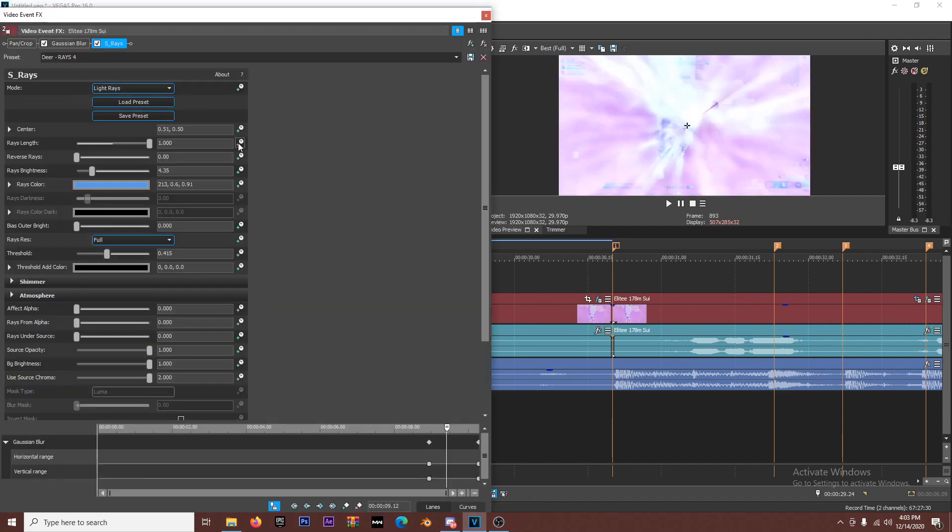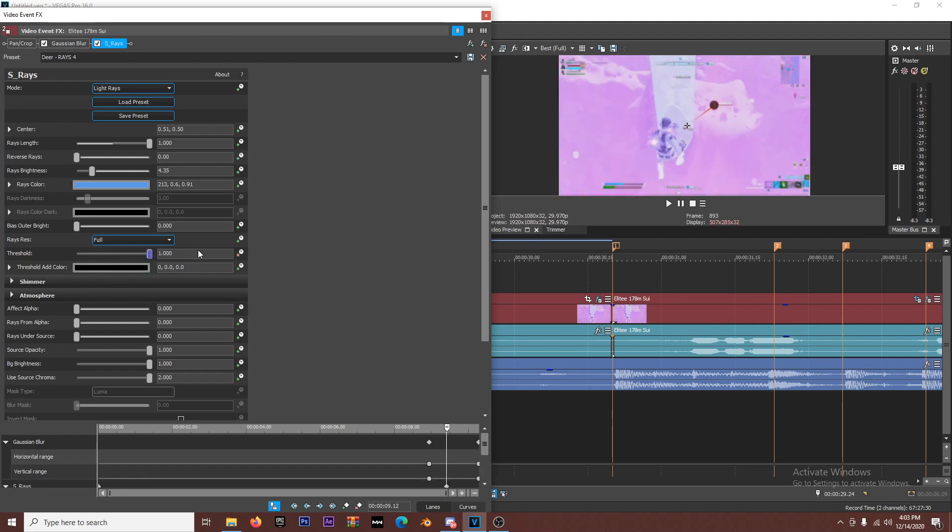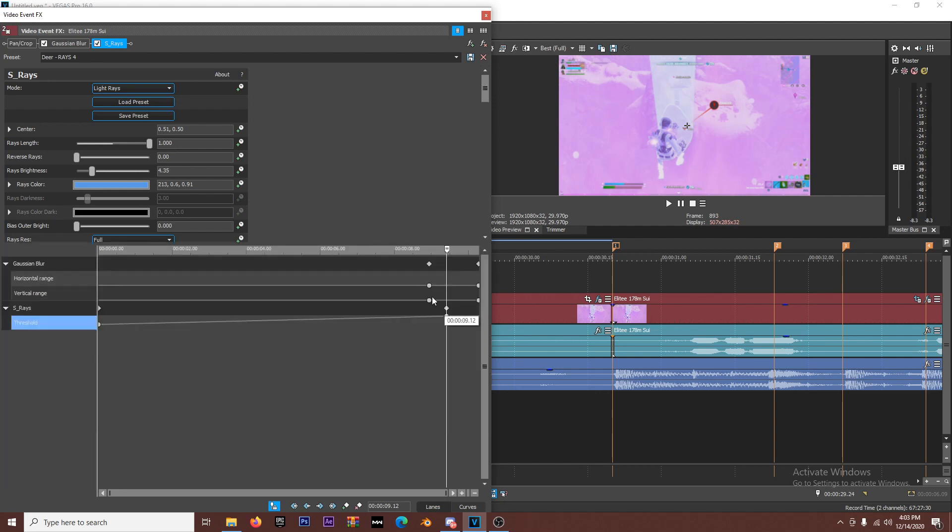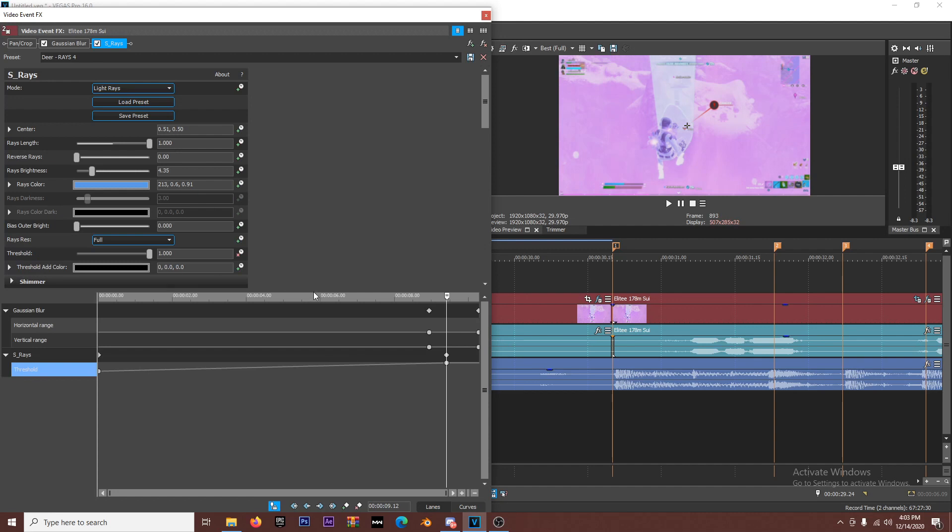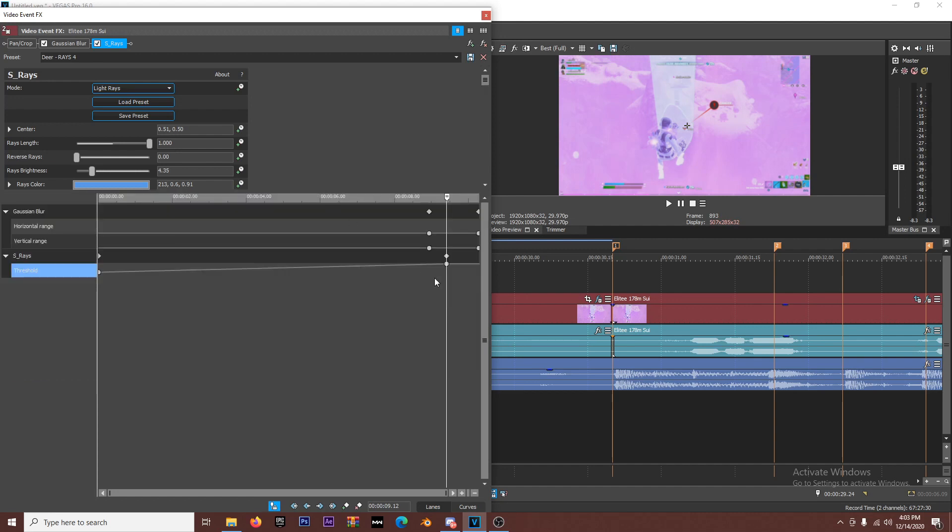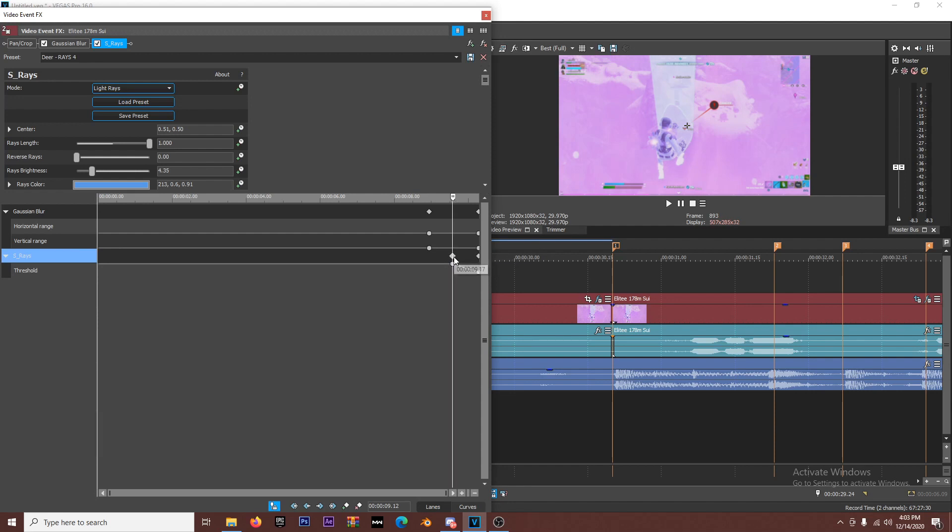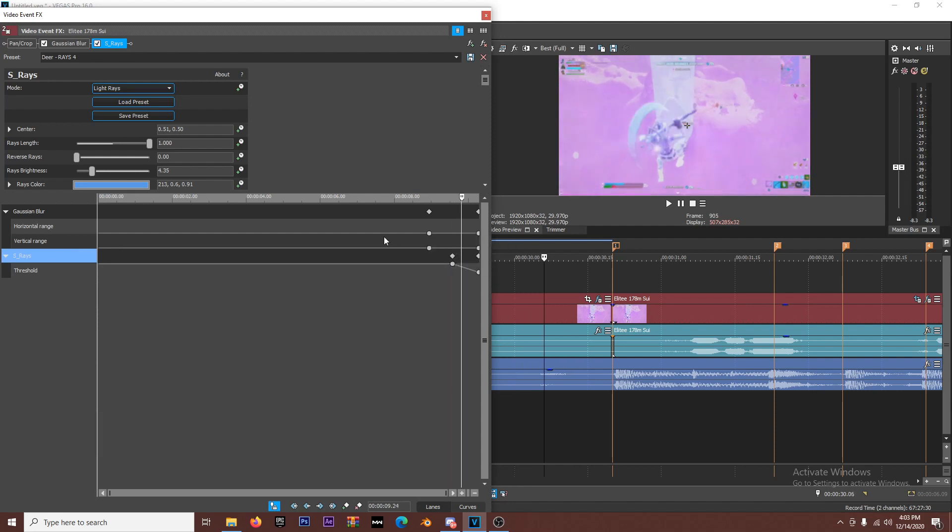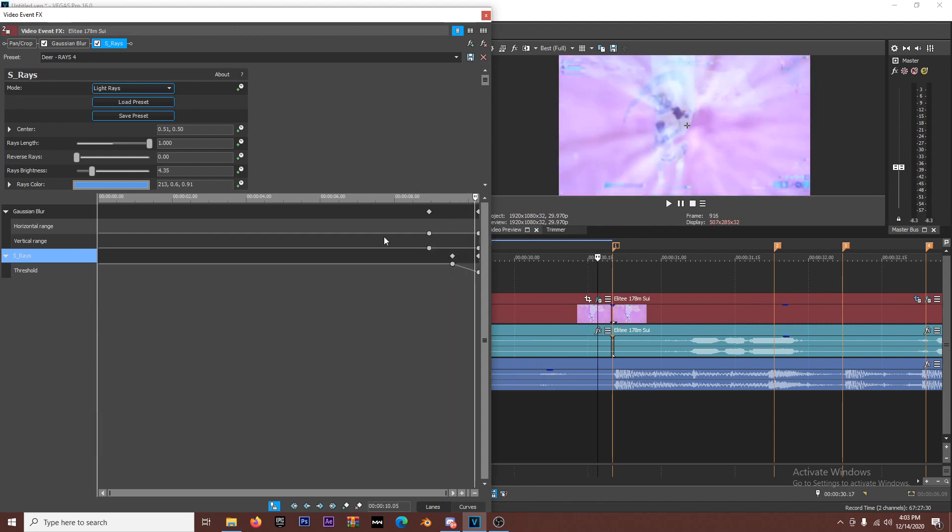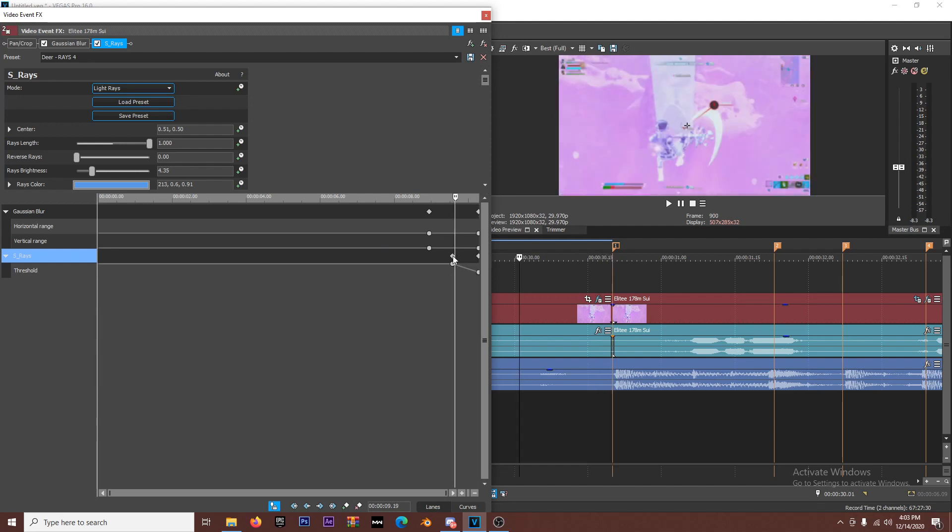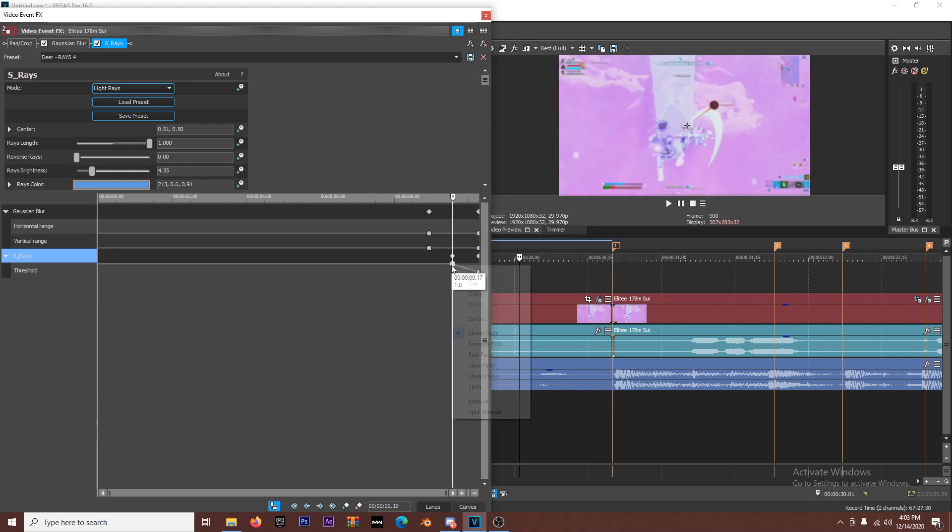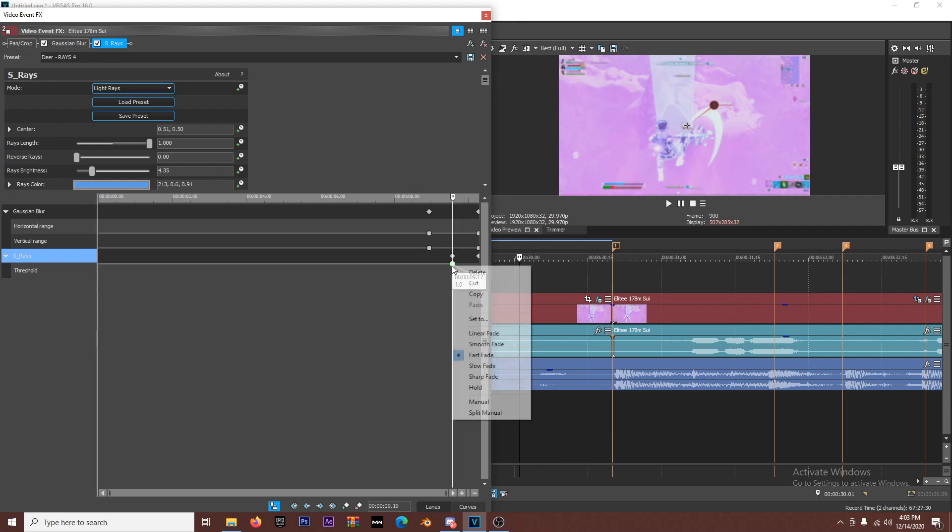And you're gonna keyframe the threshold. Alright, so I keyframed it and then I turned the threshold all the way up to one. That means the rays are not gonna be there. So I'm gonna make this like super quick, right? I want the rays to come in right before the shot hits and then it has that glow effect. Now you can also use slow fade here, fast fade.